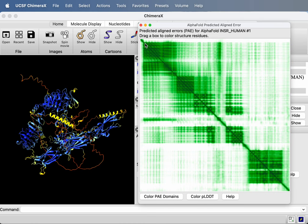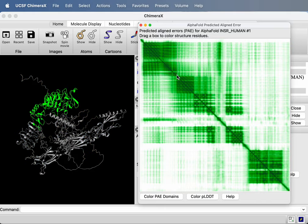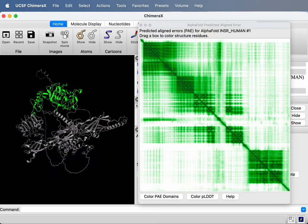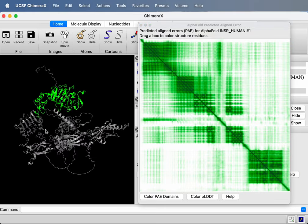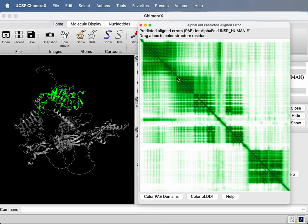I can drag a box around these dark regions. So in the upper left corner, if I drag a box, it will highlight it shown in green here. So it shows one of the domains. And if I drag a box around the next one down the diagonal, the next dark box, there's another domain.